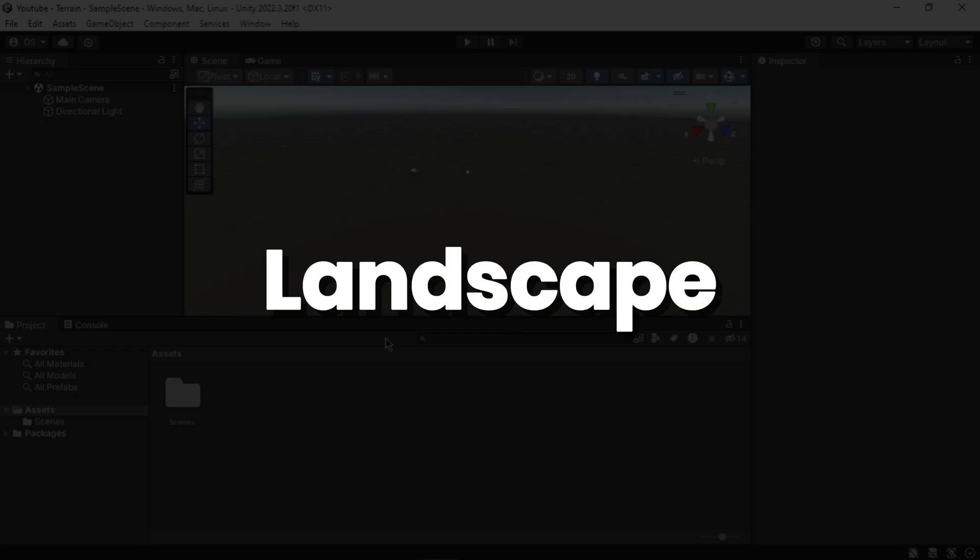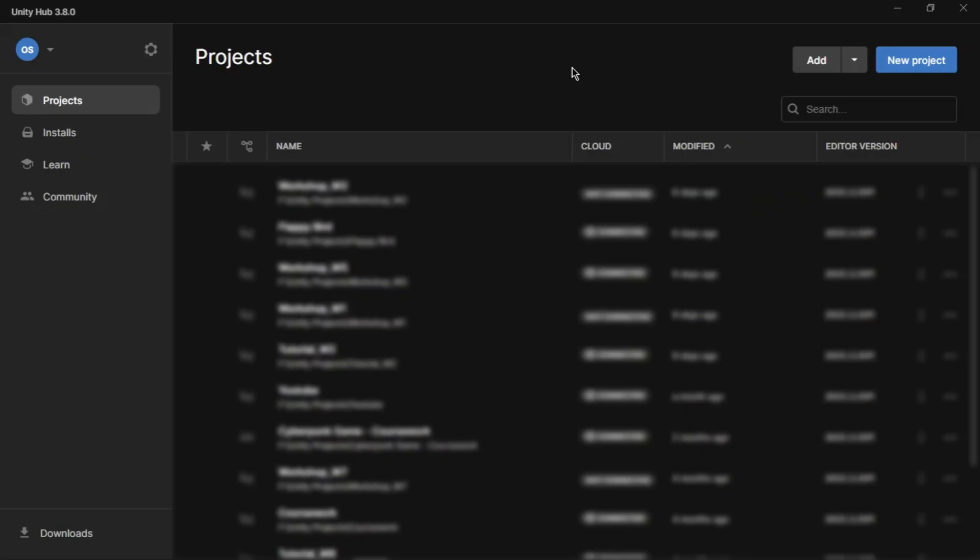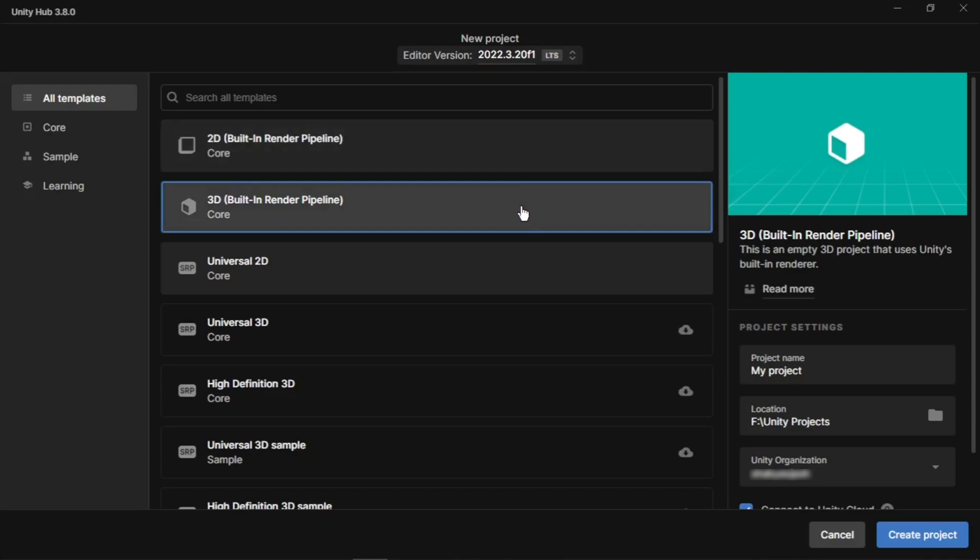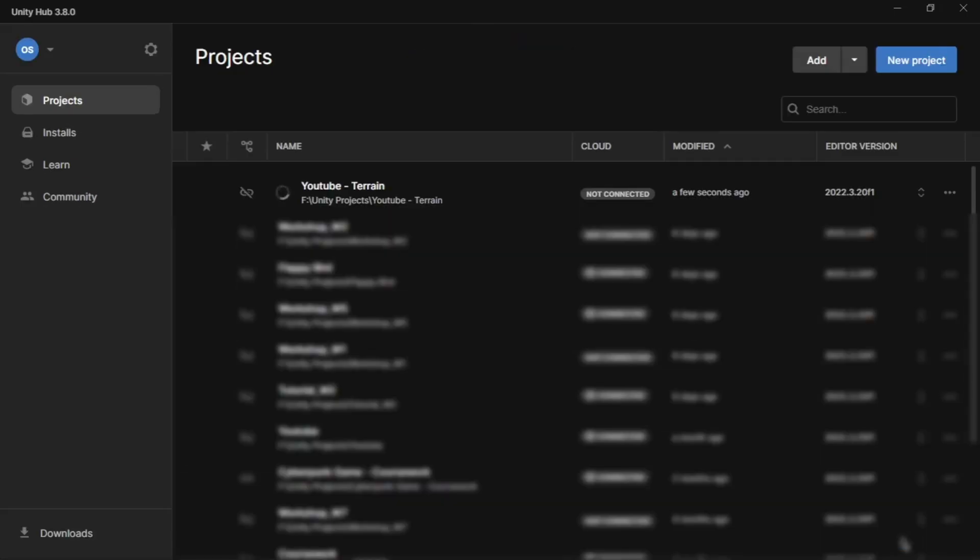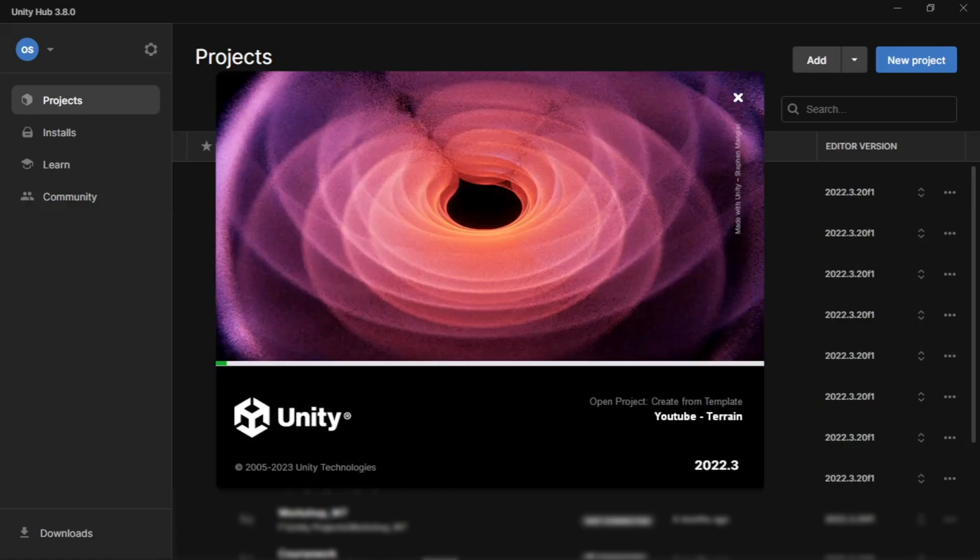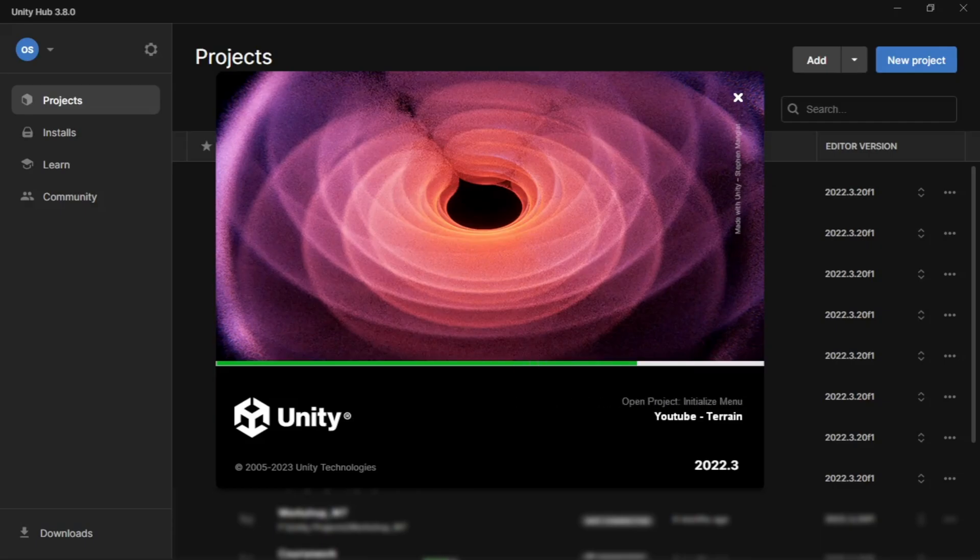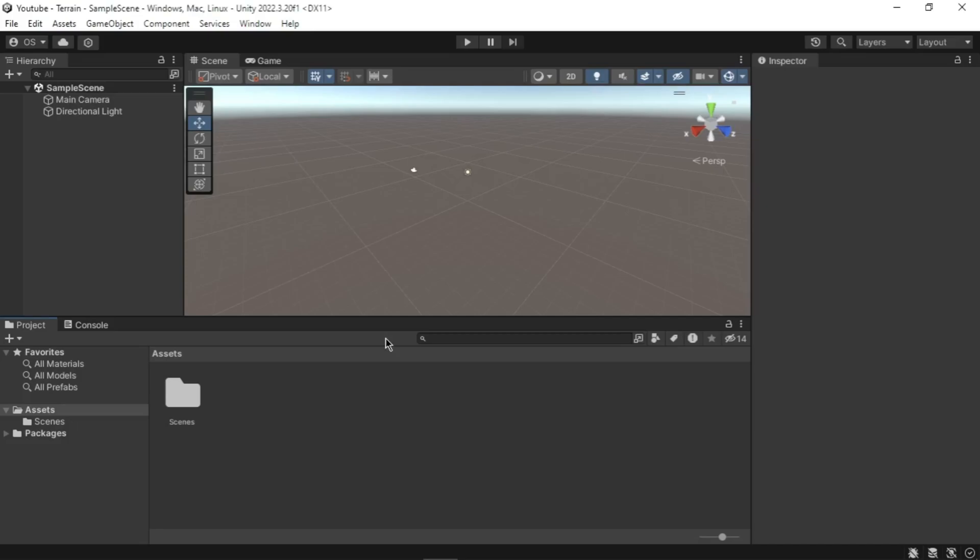So let's get started. First, let's create a new project. Click on new project, select 3D template, and give your project a name. Then click create project. Wait for the editor to load your new project.